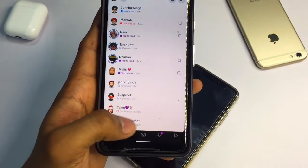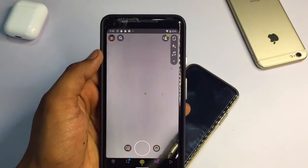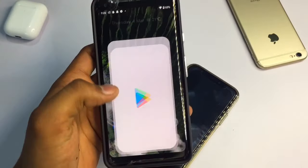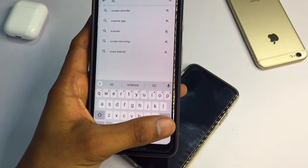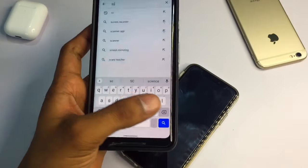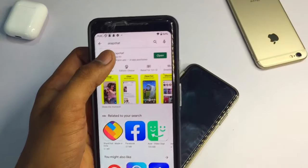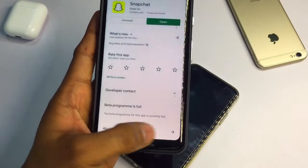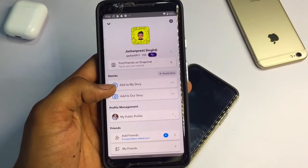In the new recent update of Snapchat, make sure you go to Snapchat on the App Store or the Play Store, search for Snapchat, and make sure your application is fully up to date. You can see here my Snapchat application is fully up to date — make sure you also update your Snapchat app.